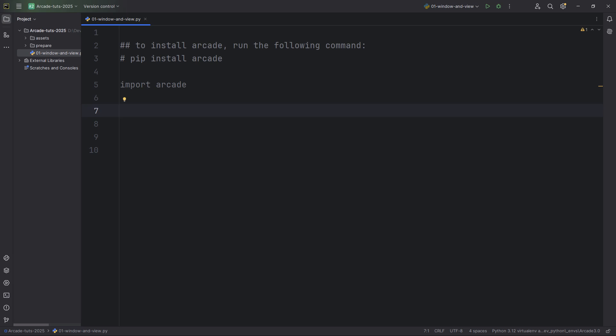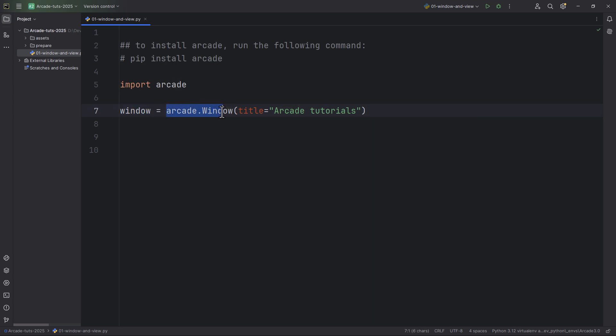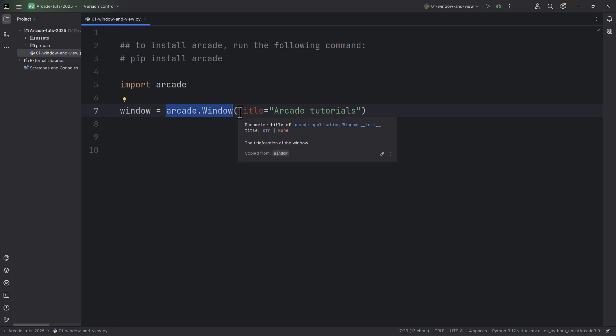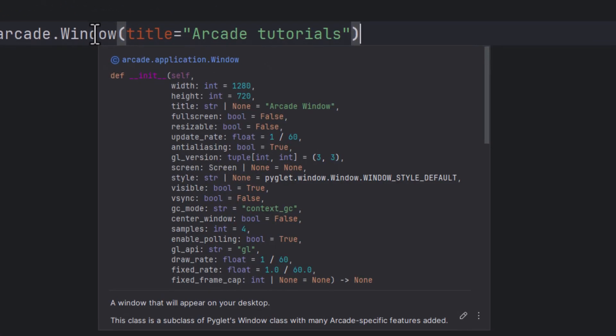And now let's create a window with this command. So window will be equal to Arcade.Window with a capital W. And here we can set all sorts of window properties. I'm only setting here the title, but we are going to take a look. What are the other properties. So you can go over with your mouse pointer.